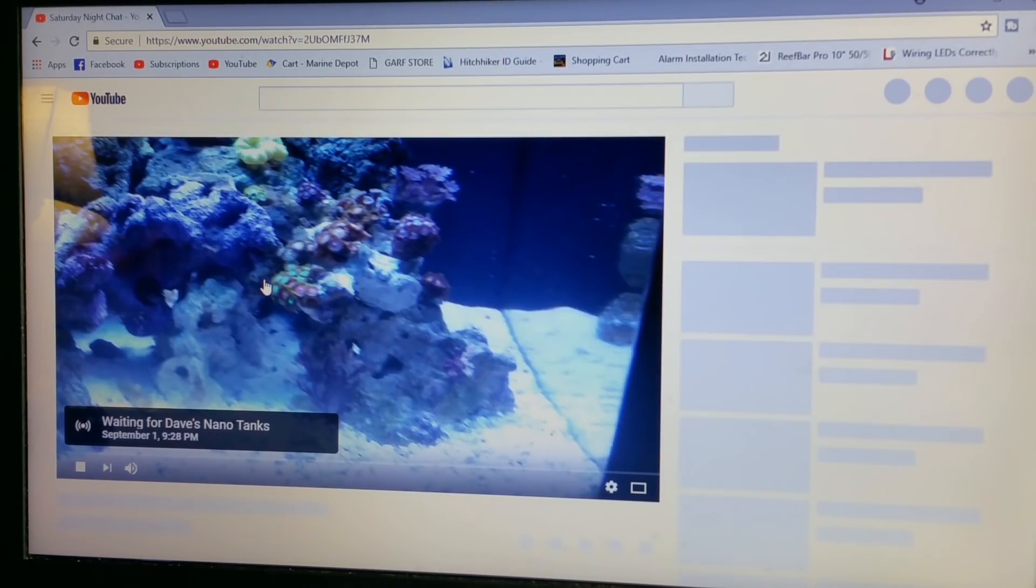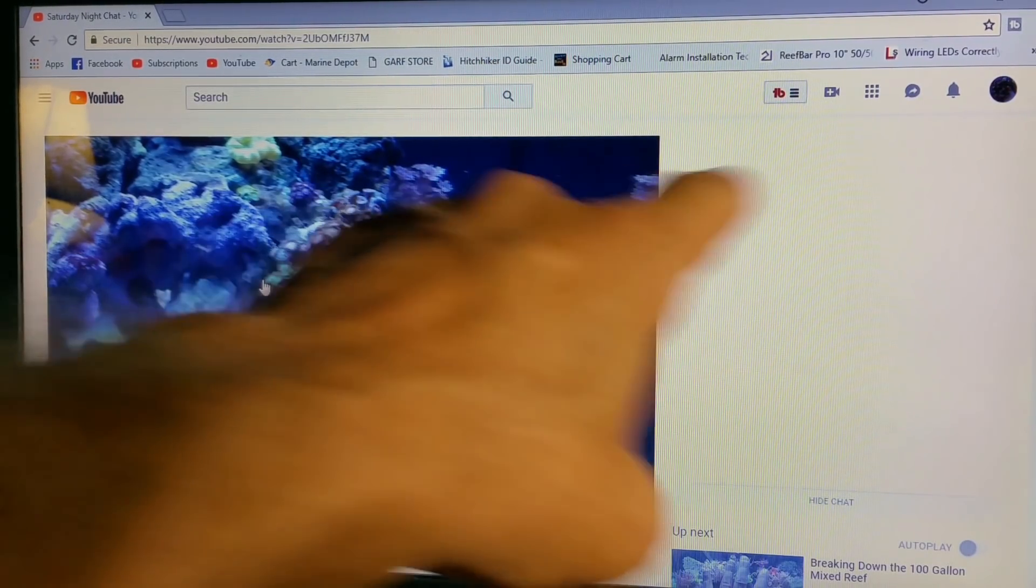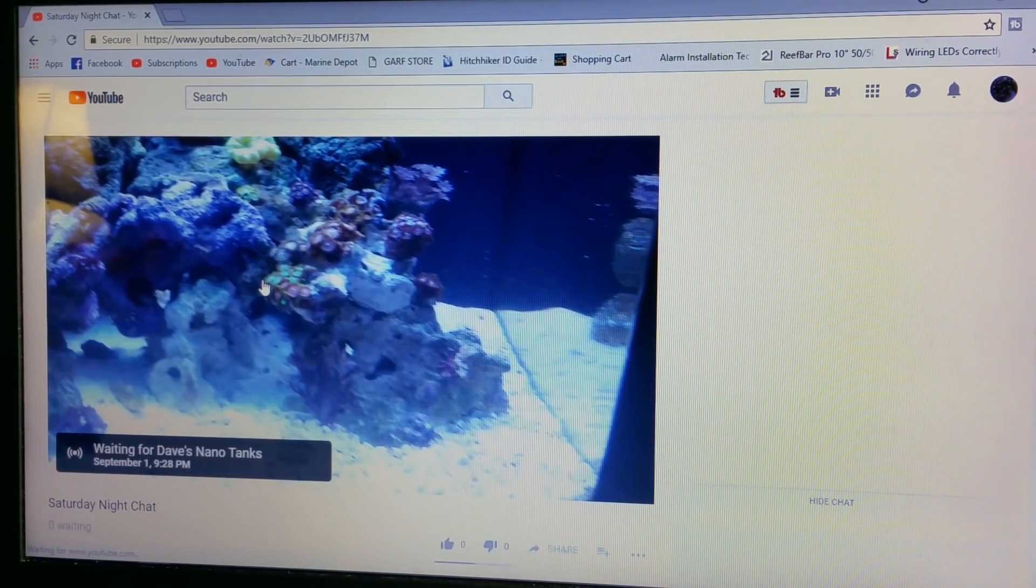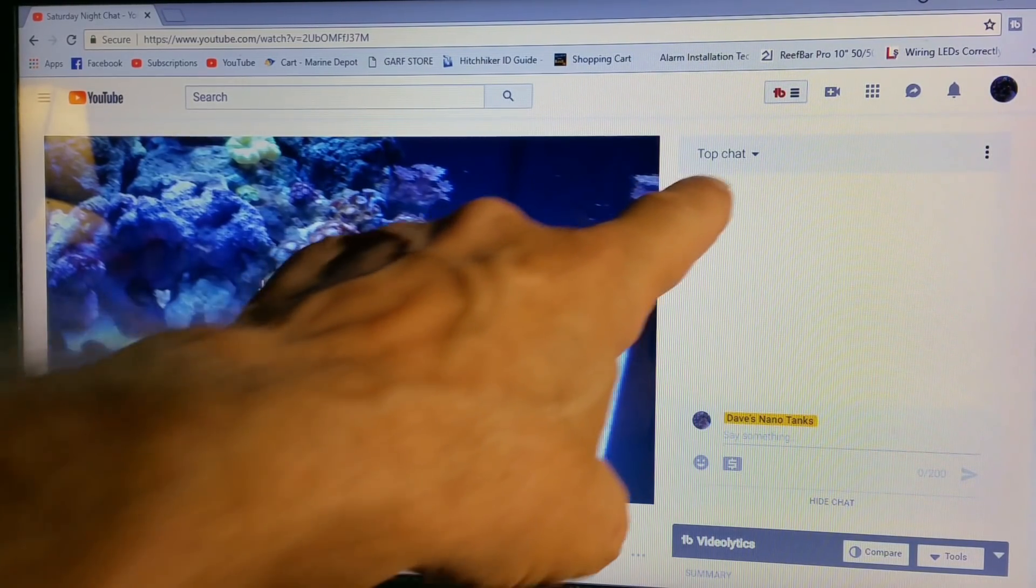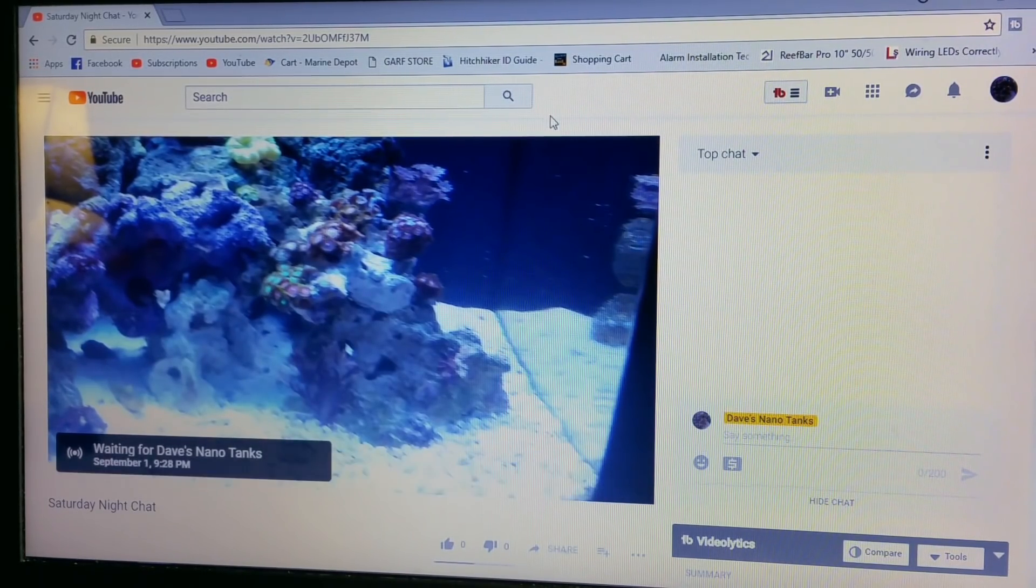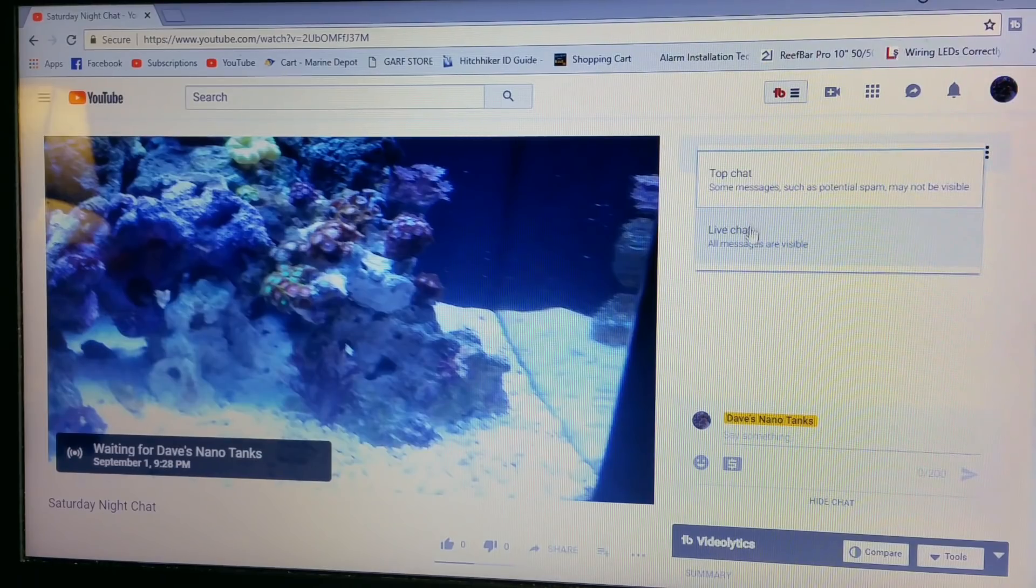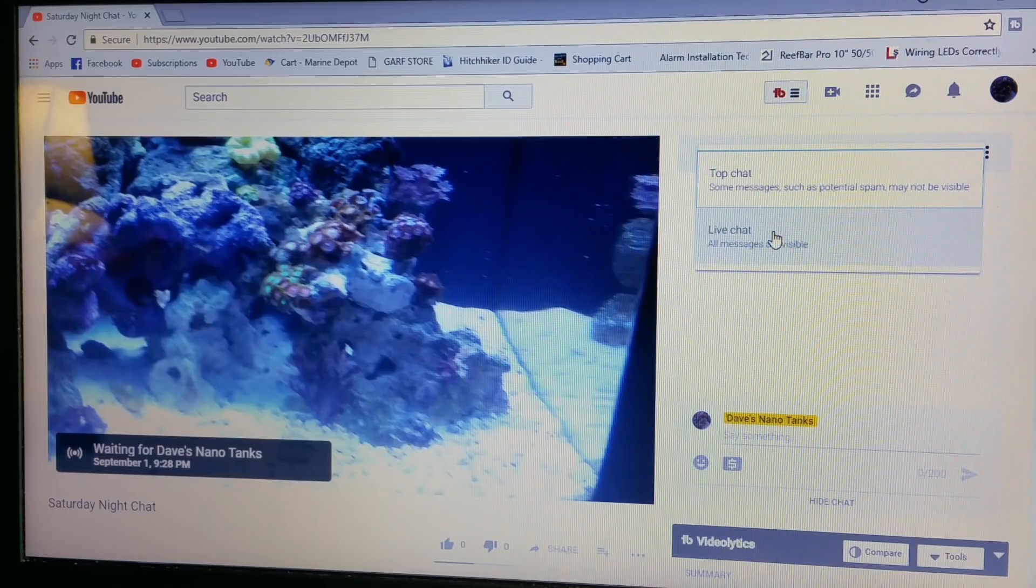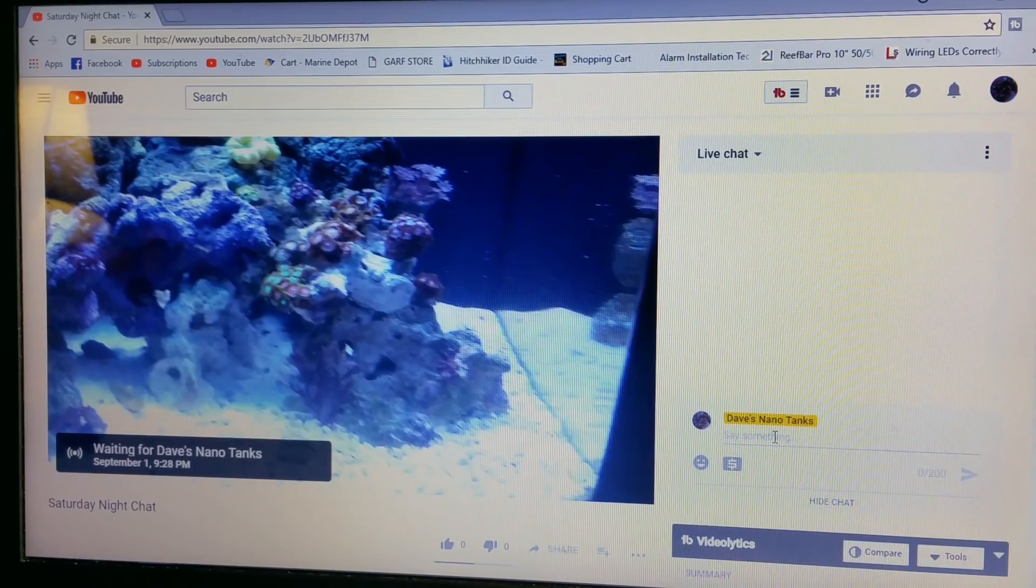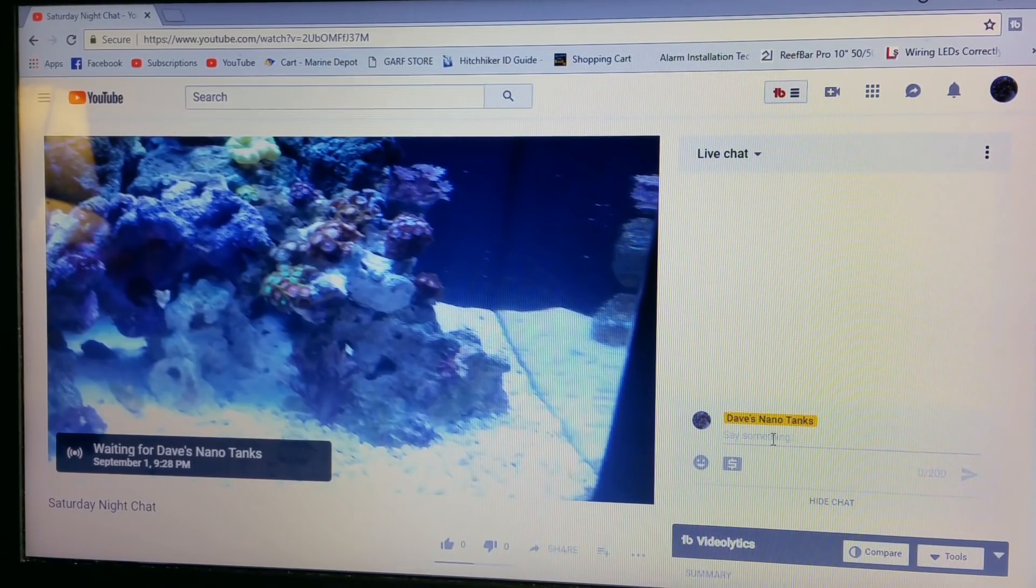This is waiting for Dave's Nano Tanks, and then over here it's going to populate a chat. Now it says top chat here. This is something newer where they have top chat and live chat. I suggest being the host that you be on live chat so you get all the messages going on in the chat. So if you wanted to type something to your friends, you would type down here just like when you visit a live stream.